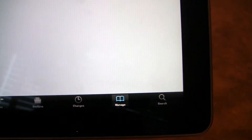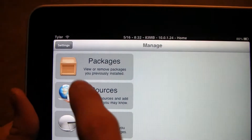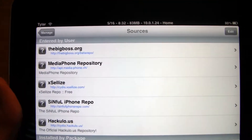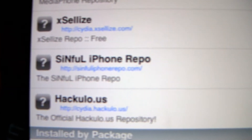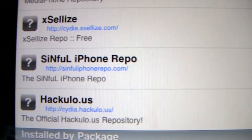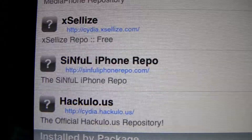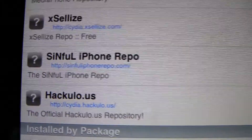First thing, launch Cydia. Go to Manage, Sources, and Edit, and Add. I've already added it, and it's right there — SinfuliPhoneRepo.com. After you edit, you'll refresh sources.